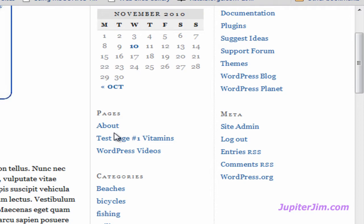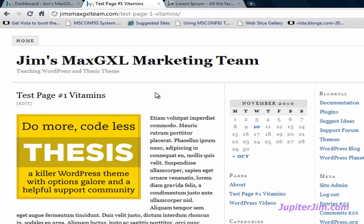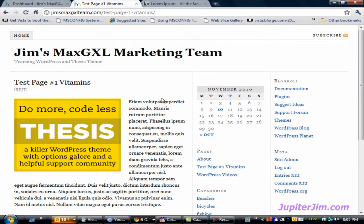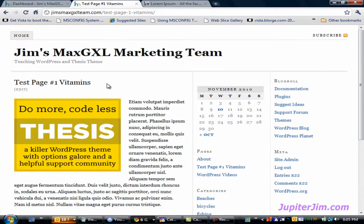Let me give you an example of a static page. I'm going to click on Test Page Number 1 — Vitamins — and there it is: Test Page Number 1, Vitamins. It's got a totally unrelated graphic and a bunch of Latin text which means nothing. But here's the point: this page will look the same next month or next year, as long as we don't edit the content. The content is static, unlike the homepage where the content changes as you add blog posts.